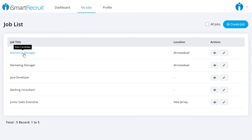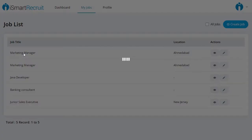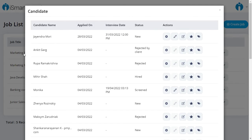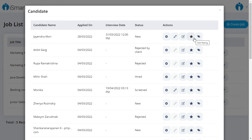Clients can also perform multiple actions through the portal, like scheduling an interview, editing the existing interview, updating the candidate status, updating the rating for the candidate, and adding notes for the recruiters.